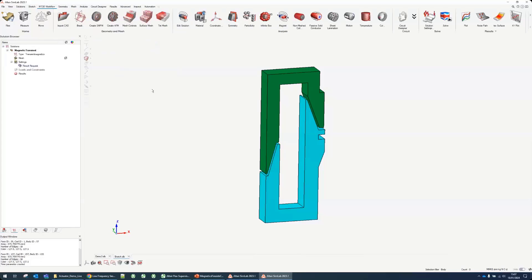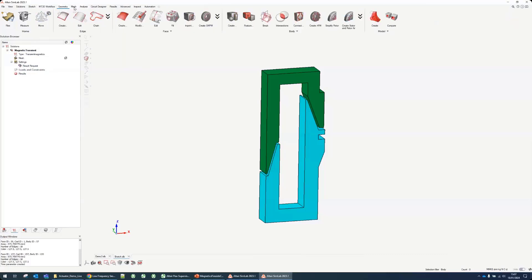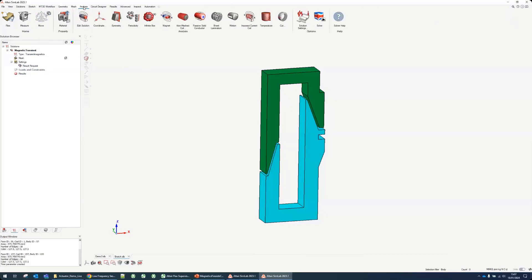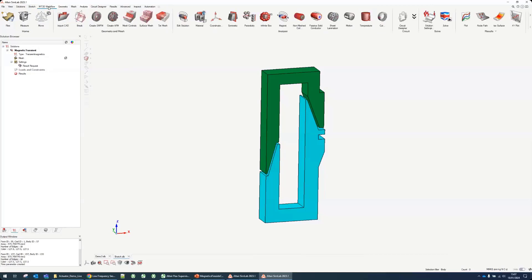I'm creating this solution and once you have a solution defined you can see now on the top you have the full workflow. From geometry, analysis, circuit, solving, and result. You can also go tab by tab if you want to make it easier to follow.